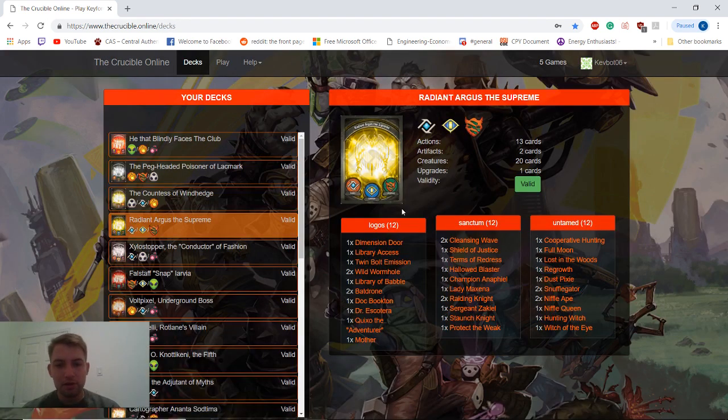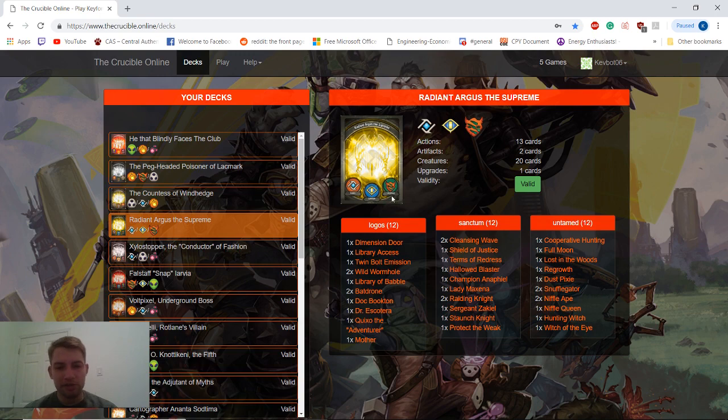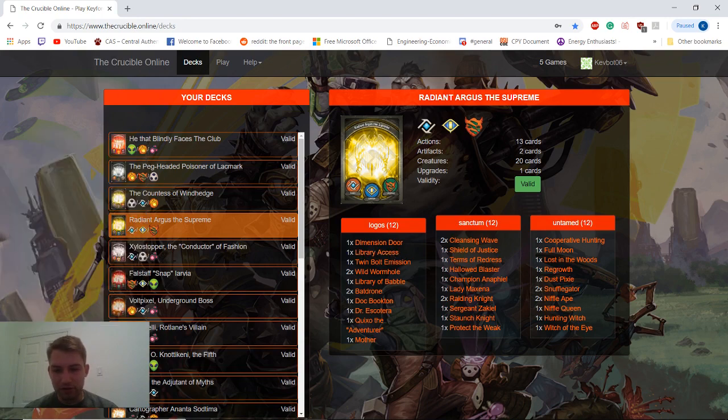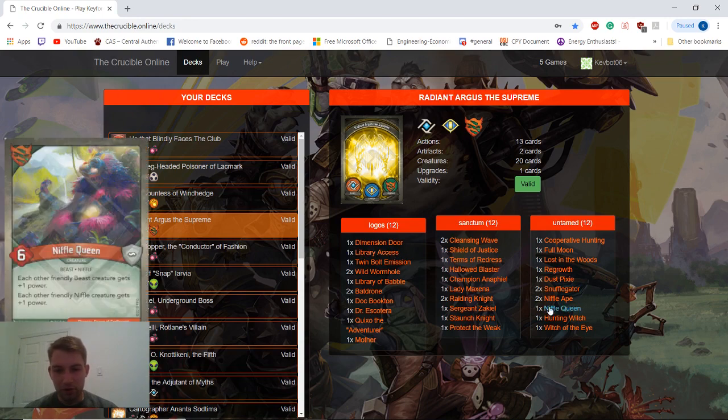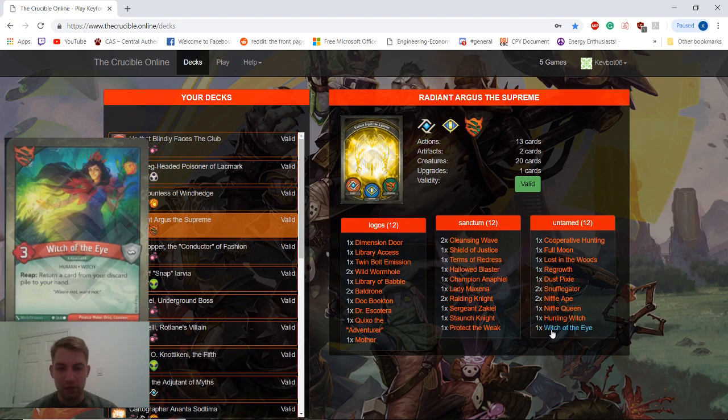Yeah, guys, so that was a really great game. I think this deck's pretty good. I wouldn't say necessarily top five on the Crucible Online, but it's got some really nice synergies. We saw Library Access had really good synergy with our Witch of the Eye. We got that back. Got Hunting Witch back with Witch of the Eye.